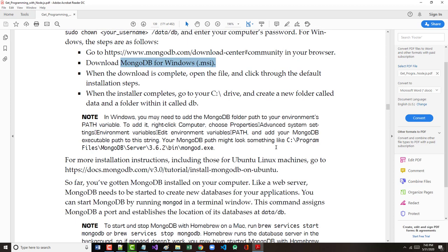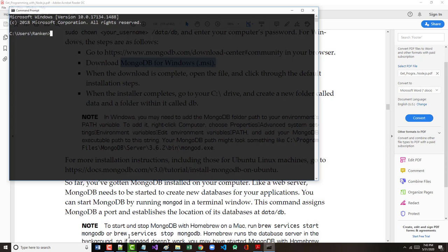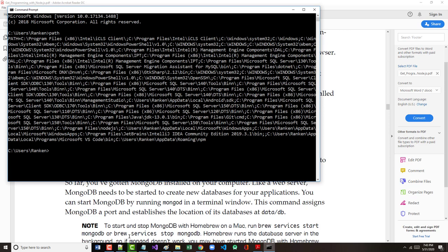It says in Windows, we may need to add MongoDB to the path. Now there's our path and you can see how ugly that is. So I'm going to try something right here. Path, I'm going to see if I can put it into a file right here. CD to desktop. Path, I want to see if I can redirect that to a simple file called current path dot text.